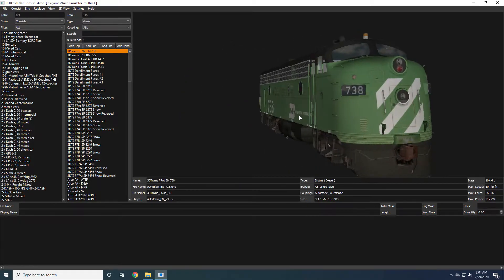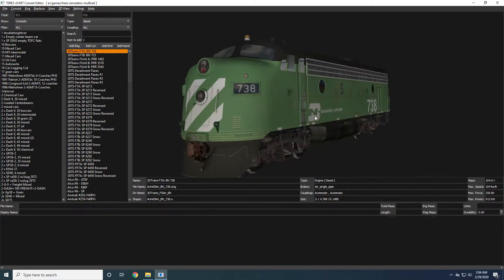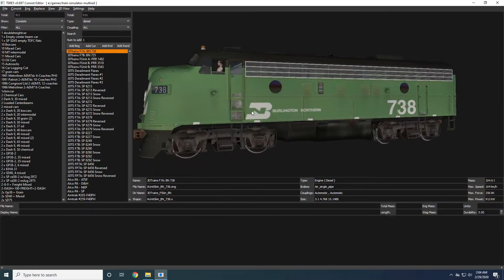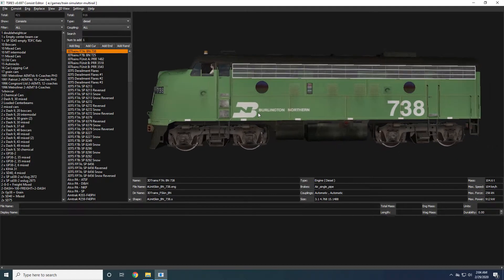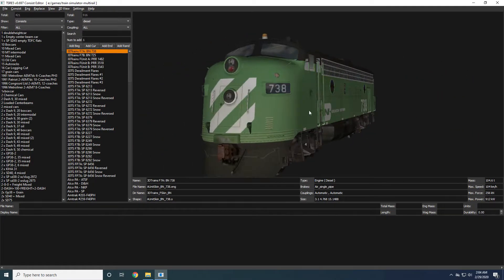First thing you need to do is find a locomotive you're going to use. In this case, I'm going to be using this version 4 F7A from 3D Trains.